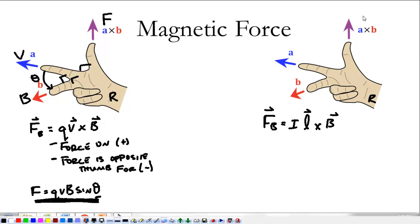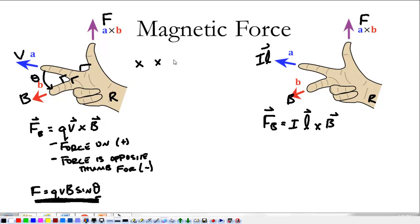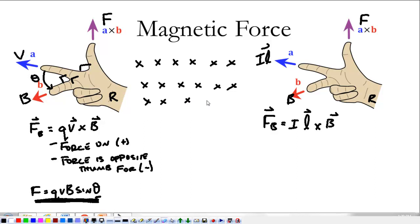In this case, force is still the thumb. The pointer finger represents the current or the length IL, and the middle finger represents B, the magnetic field. So let's say our magnetic field is into the page — that's what X's mean. X's are into the page.